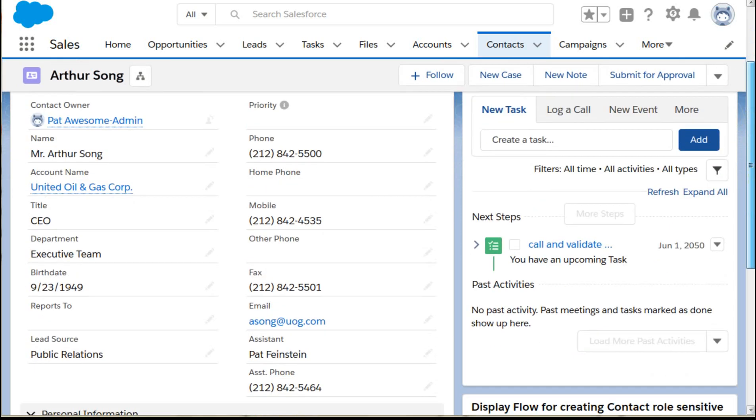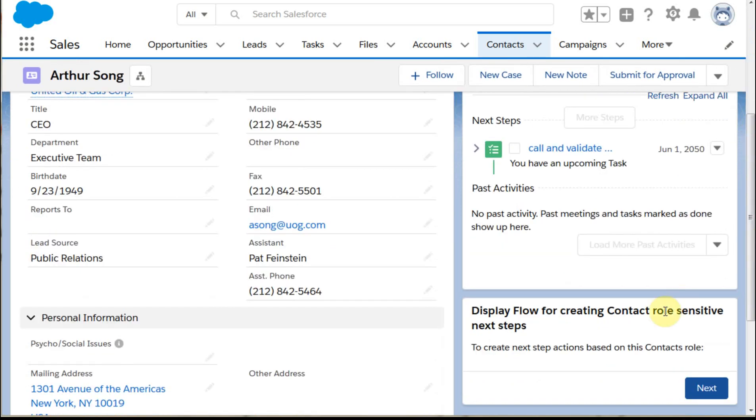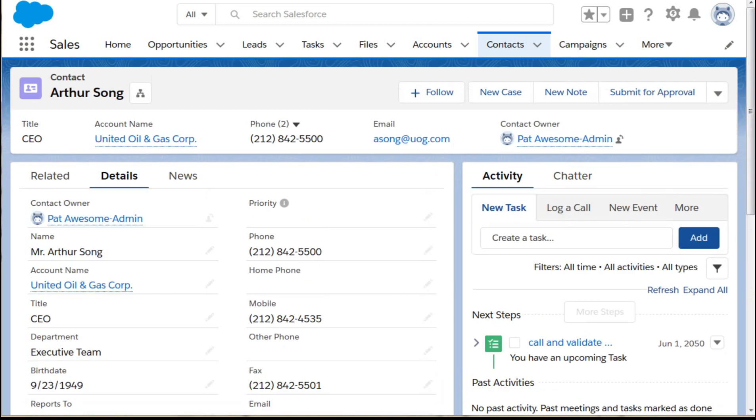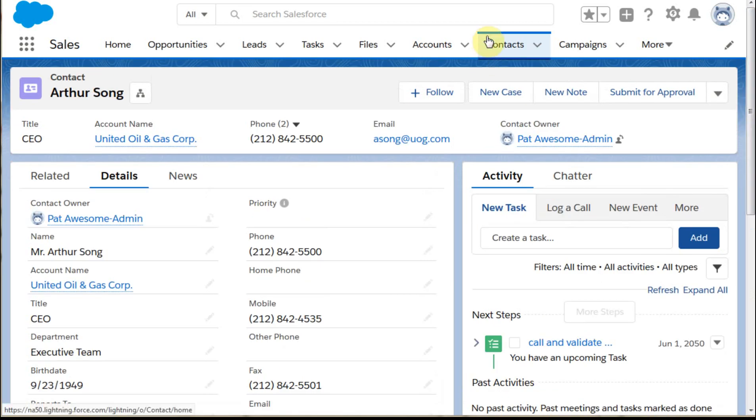In a past video we talked about how to use a display flow to make changes. This is showing how to use actions.